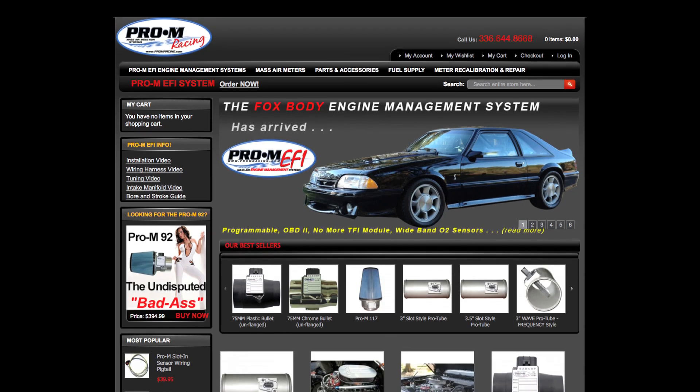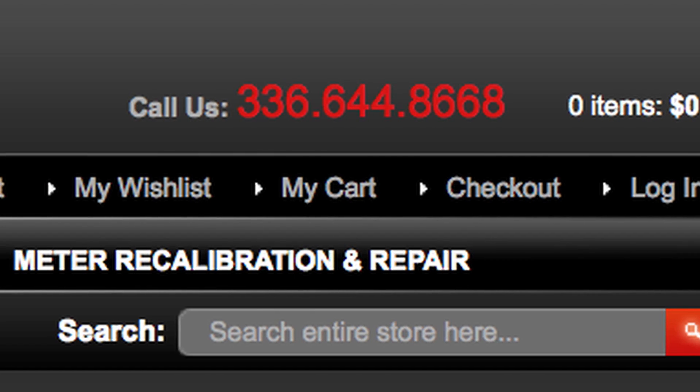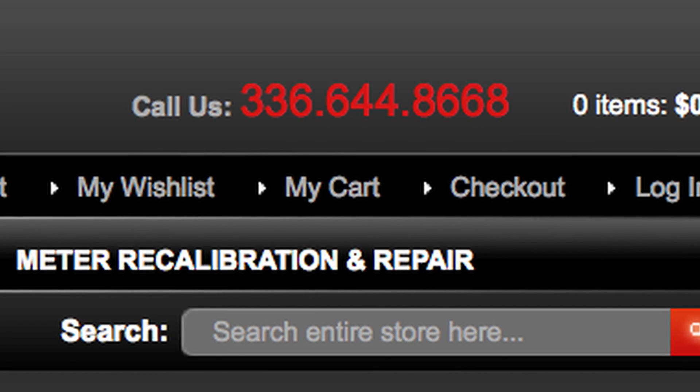You may be asked to ship the meter with whatever will be attached to its inlet when it's installed in the car. This is especially important if the meter will be used in a blow-through application. Call before you ship if you're unsure what to do.